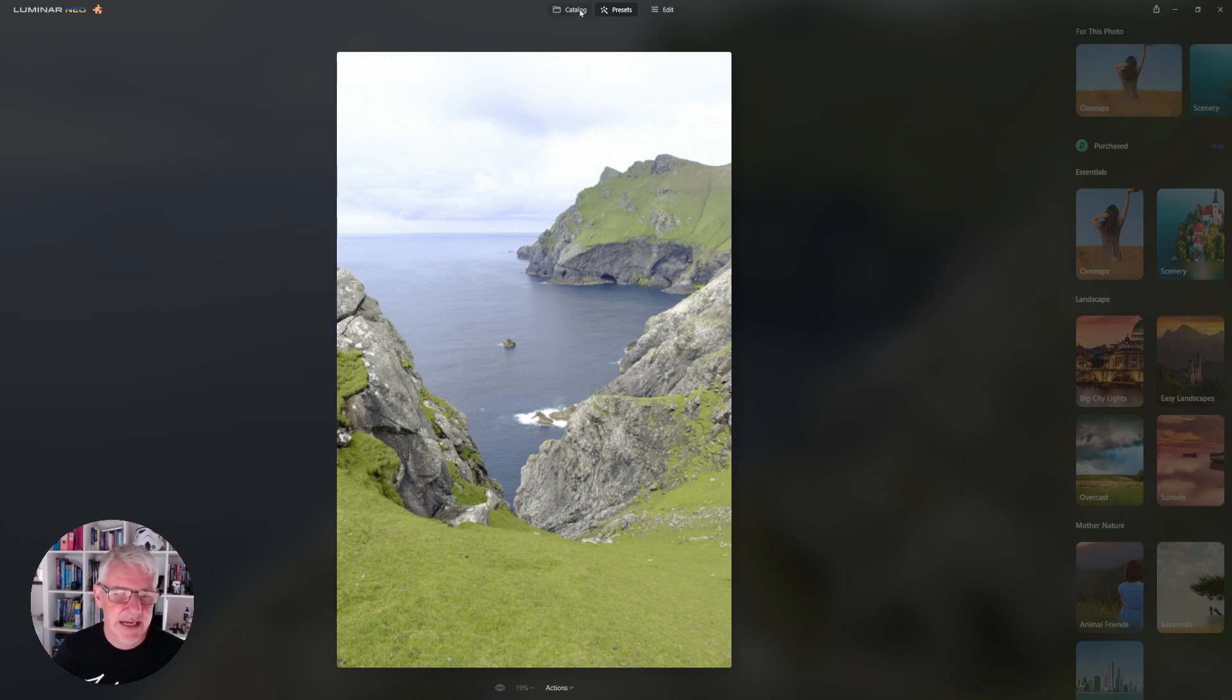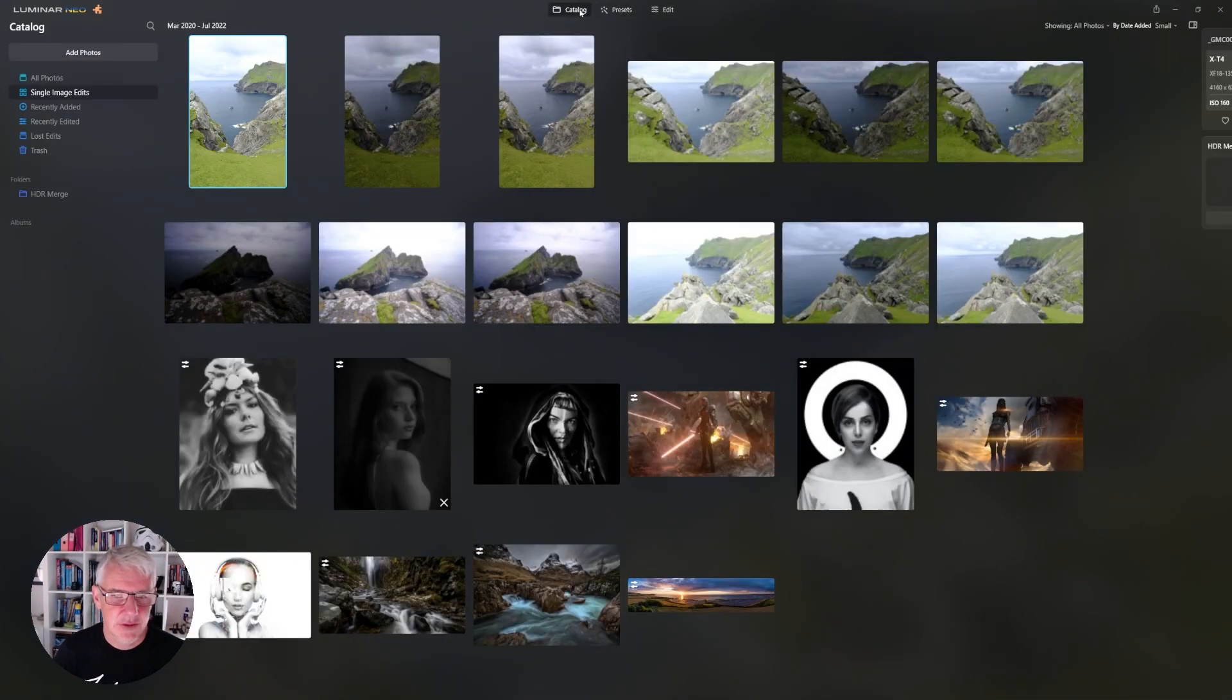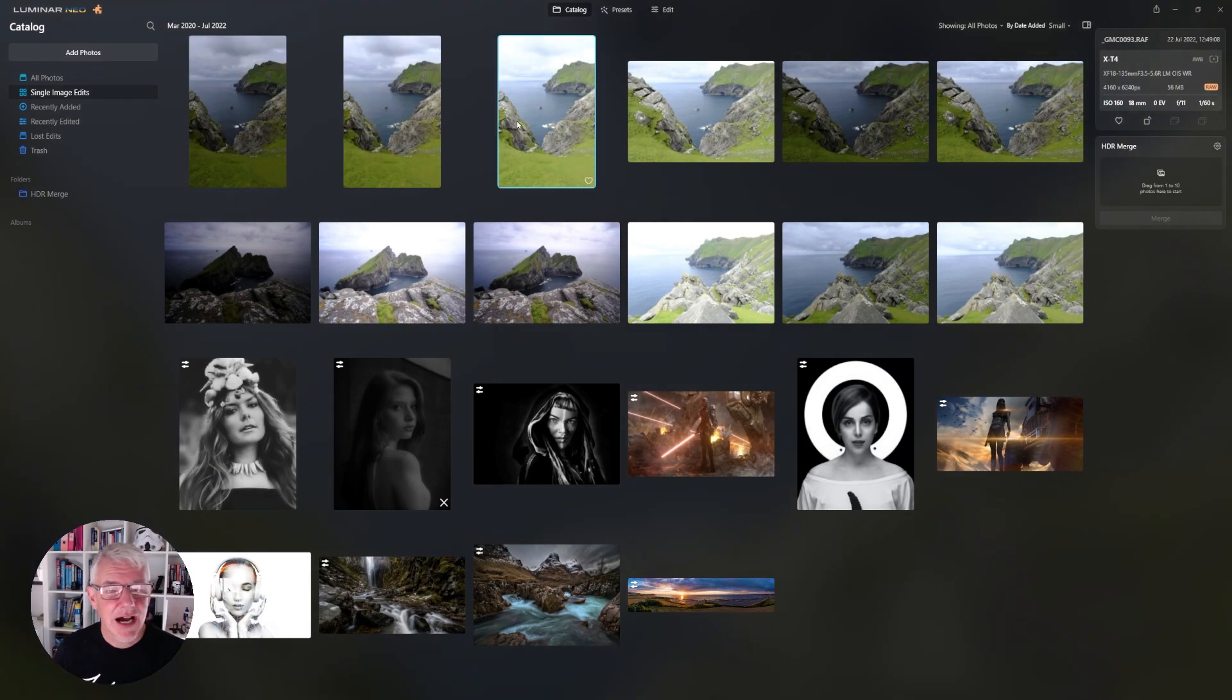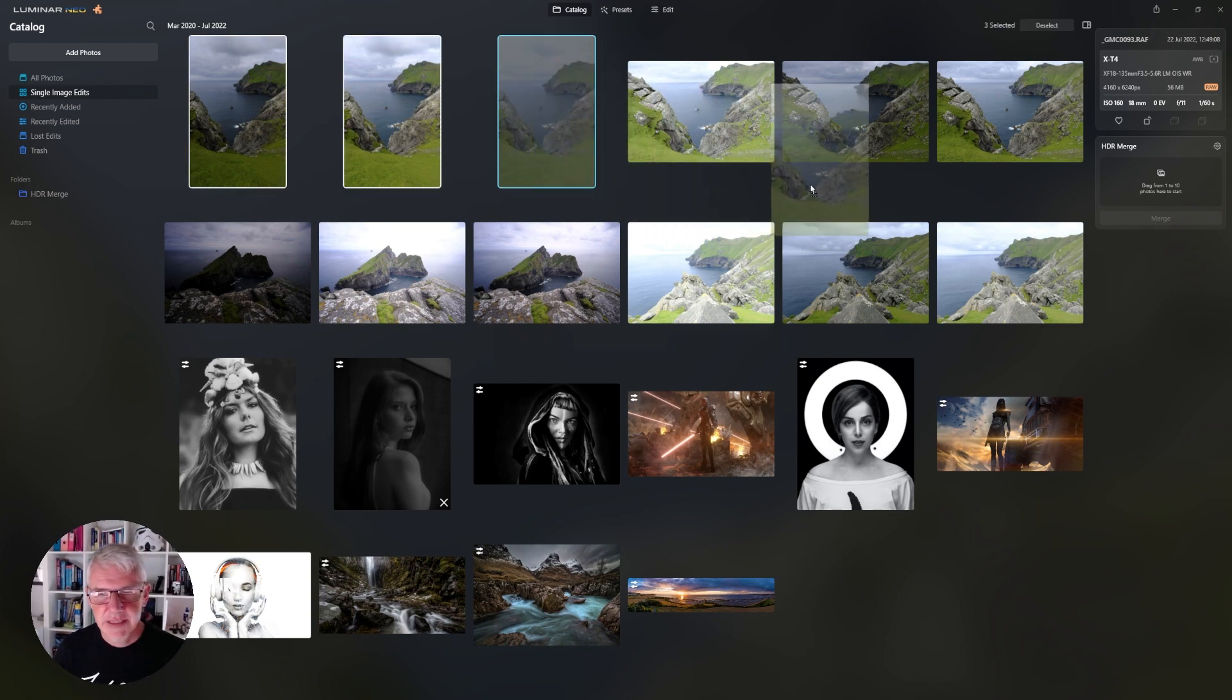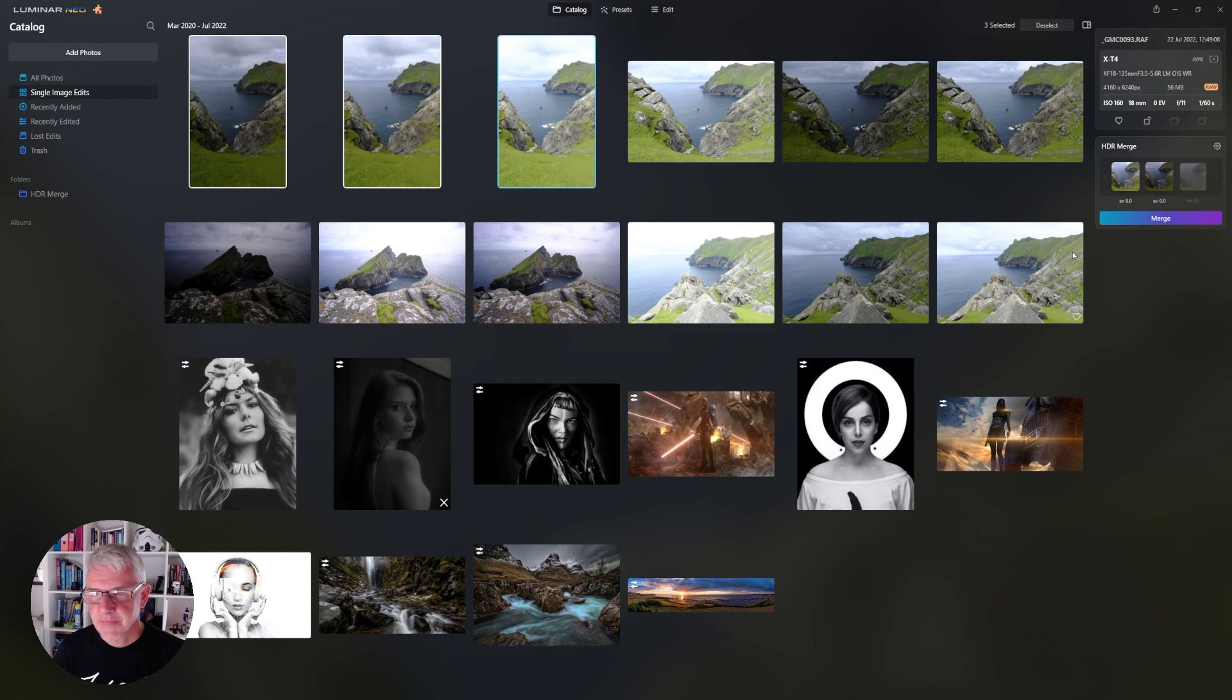So I'm going to go back to my catalogue. So here we have the three images here and to get them into HDR Merge we just select all three of them and drag them in. And that's them in.